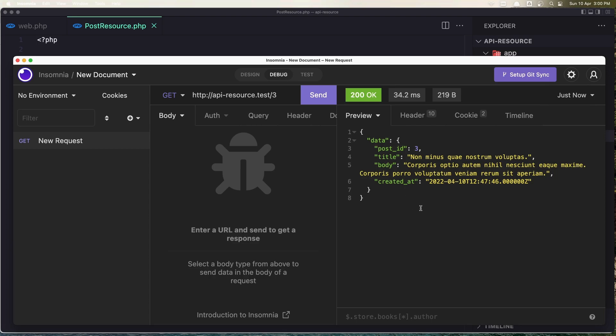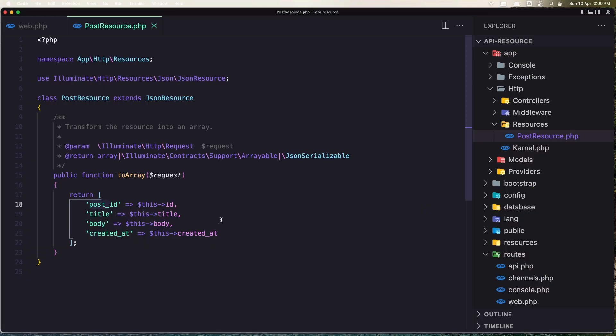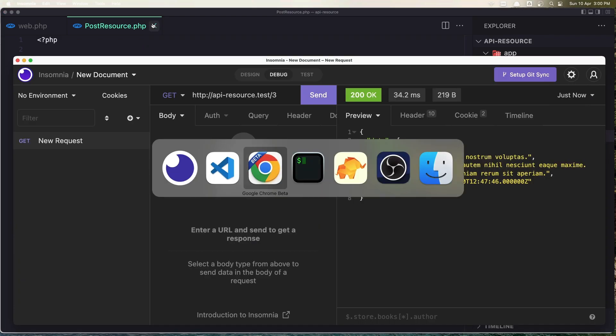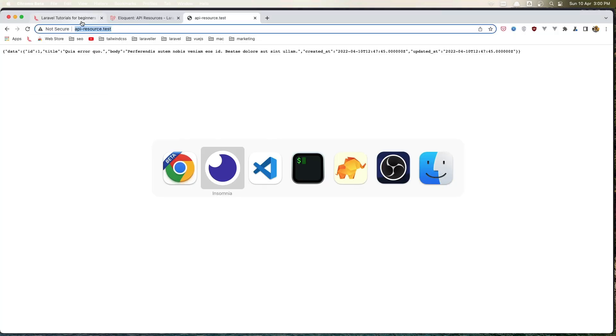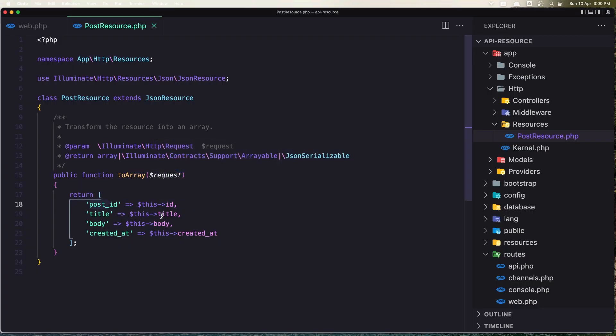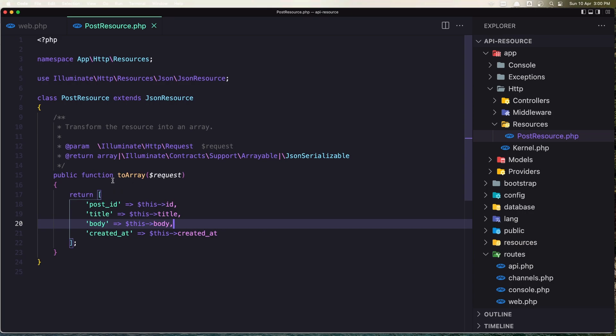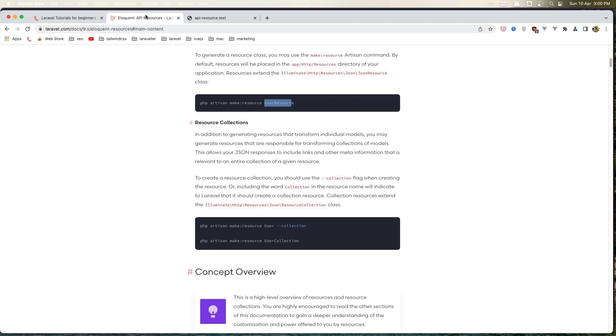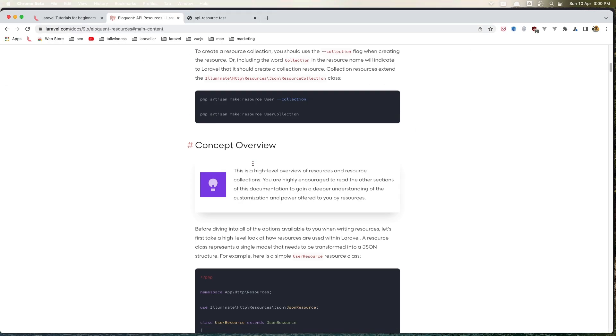Okay friends, that's it, the intro for the API resources with Laravel. It's very easy and very useful if you work with Vue.js or React or any JavaScript library and you have an API to get the data and Laravel is sending it to you how you want.